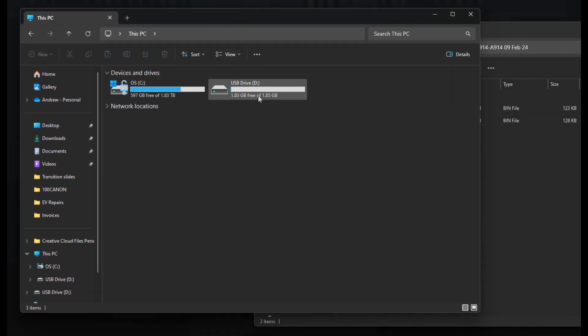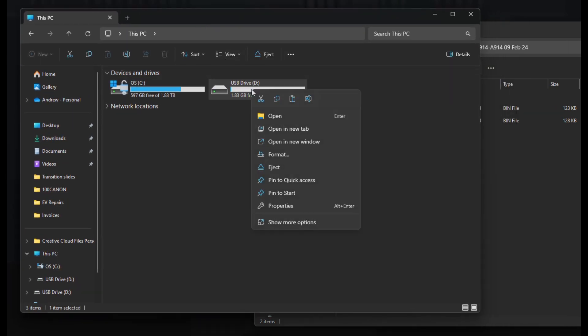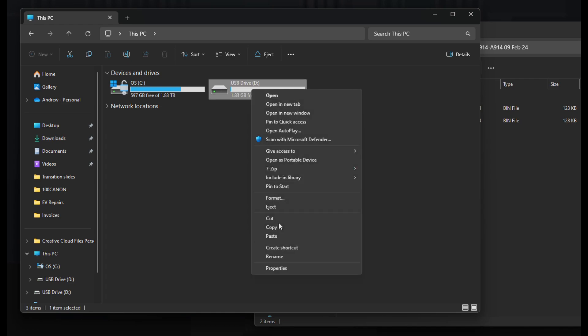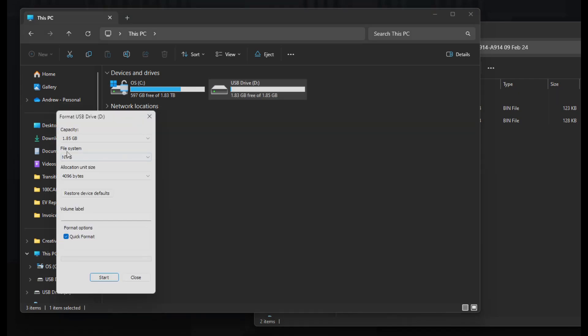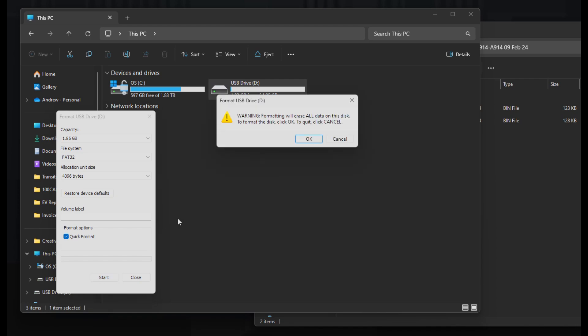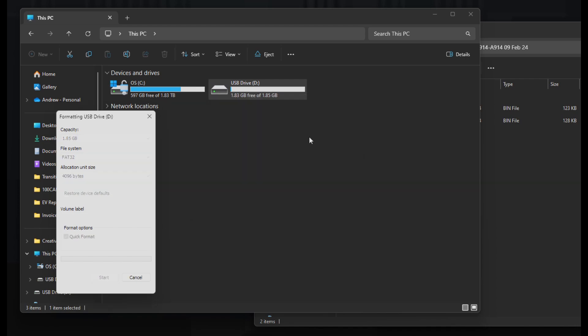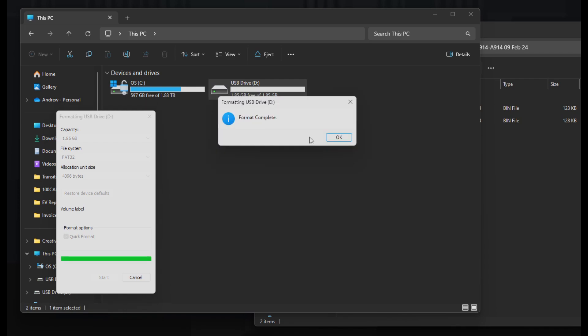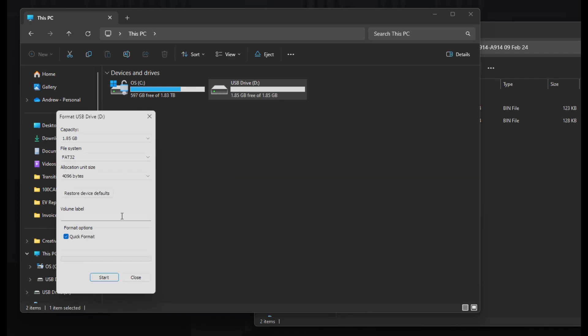So what I'm going to do is right click on the USB drive, click format or if again you're on Windows 10 click on format there, change the file system to FAT32, make sure quick format is ticked and then click start. Click OK. This should only take a few seconds, click OK again and close that window.